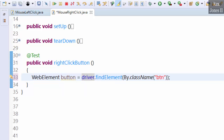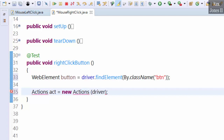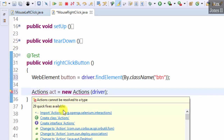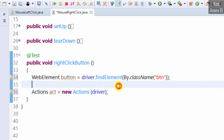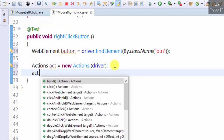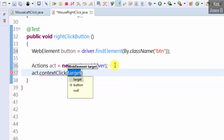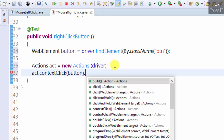Import the WebElement and Actions class. act as object reference = new Actions(driver), import Actions. Next, we right-click the button by writing act.contextClick() — there are two methods but we select WebElement target, the target is button — then .perform().